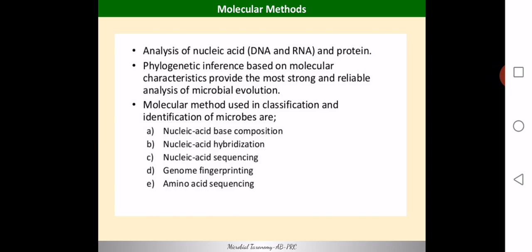These molecular methods are very important and very much help in the classification of microorganisms. They are helpful both in phylogenetic analysis and also in numerical taxonomy.